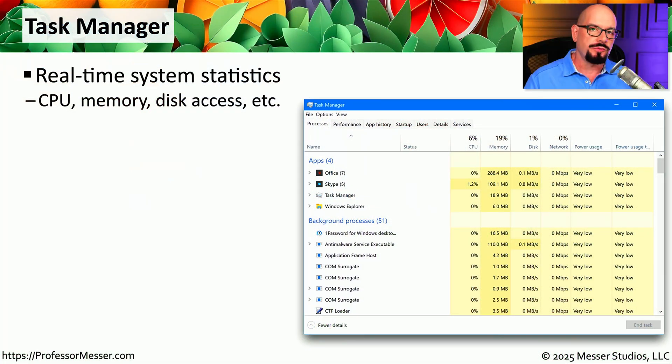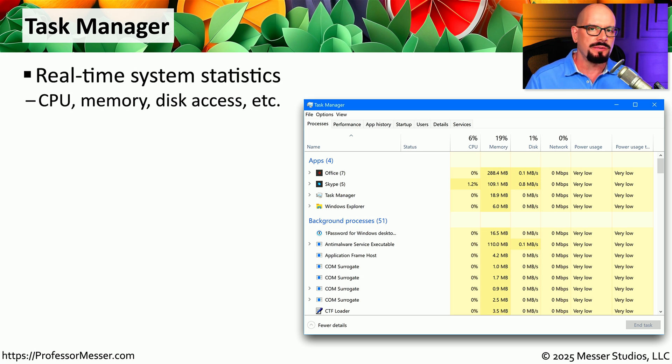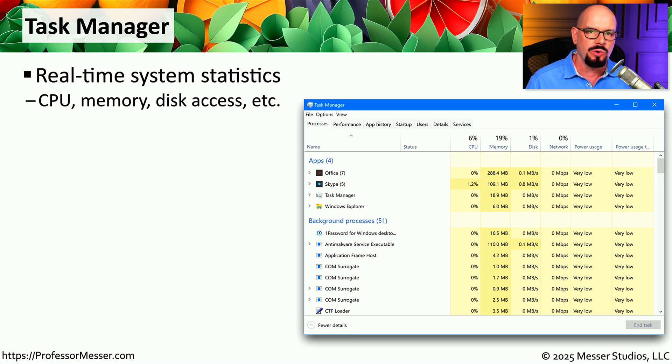If you're doing any type of troubleshooting in Windows, then you've probably used Task Manager before. This is a real-time view of some of the most important statistics that will help you understand how the Windows operating system may be performing.